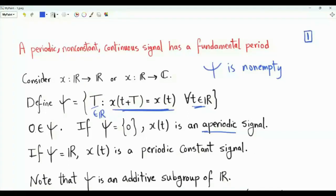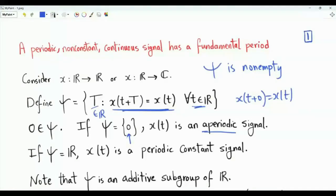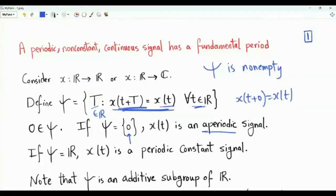Set psi always contains zero because x(t + 0) = x(t) for every t in R. If zero is the only element in psi, our signal is not periodic. If there are other elements, then the signal is periodic. Set psi may actually contain all real numbers — it can be the case that this is true for any real number T. This is the case of constant signals, which are special cases of a periodic signal.